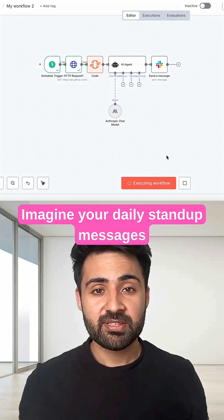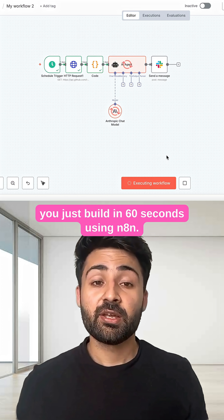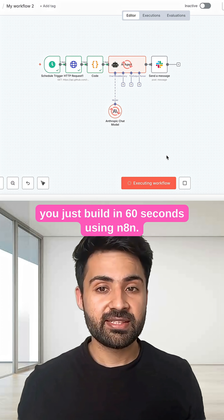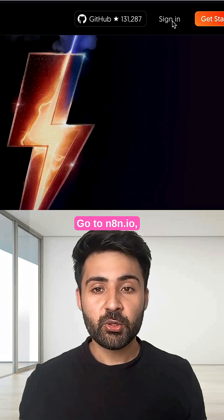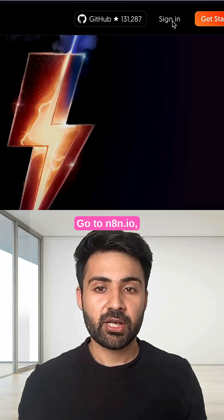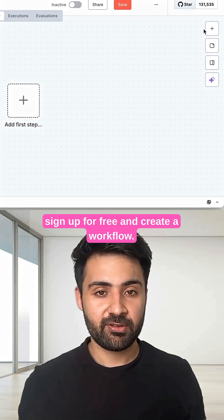Imagine your daily standup messages written by an AI agent you just built in 60 seconds using Anitin. Go to anitin.io, sign up for free, and create a workflow.